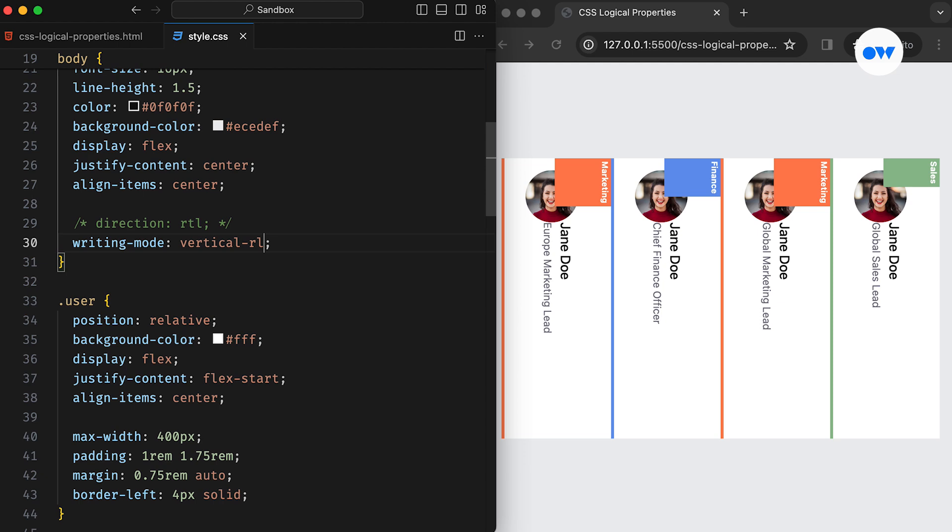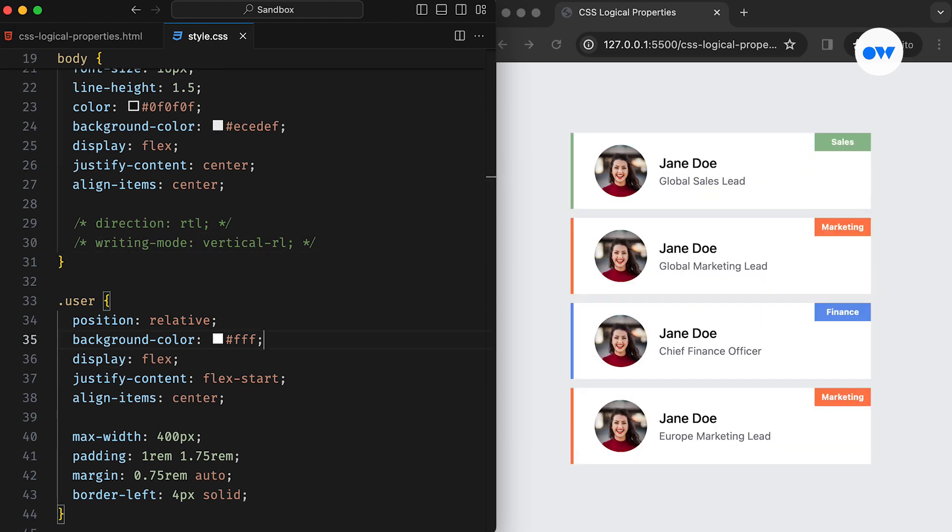CSS logical properties offer a more flexible and adaptable approach to styling web elements based on their logical orientation, rather than relying solely on their physical directionality. Let's begin by addressing the layout for the horizontal axis, also known as the inline axis.